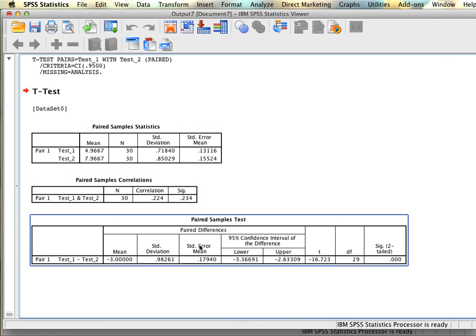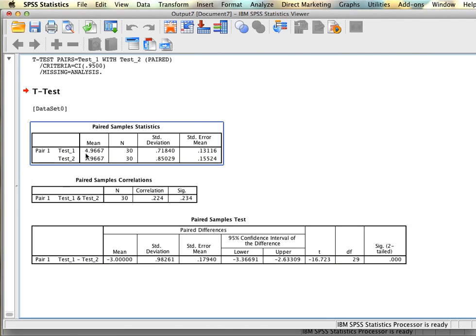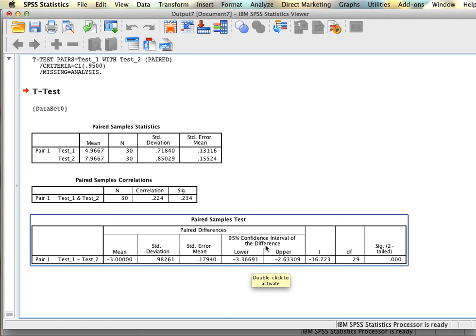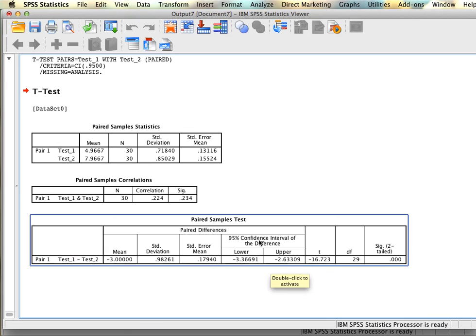The important table is at the bottom. First we have the mean difference between the two variables — test 1 minus test 2 — and we have a mean difference of negative 3, which you can see reflected in the descriptives above. We also have the standard deviation of the difference score and the standard error of the difference score. Like in the independent samples t-test, we have a confidence interval estimating where the true difference lies, and according to this analysis the true difference between the two groups is somewhere between negative 3.37 and negative 2.63 in 95% of samples.